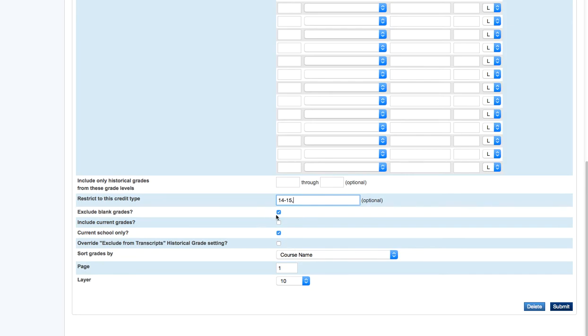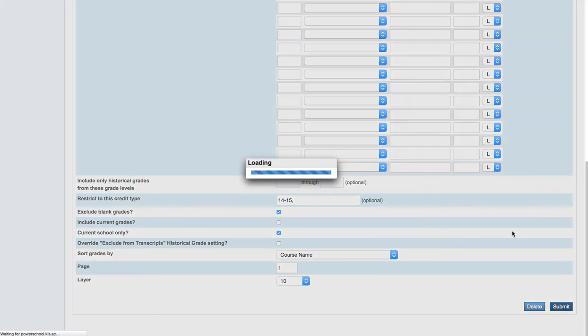We also want to make sure that we exclude blank grades from the table so that if a teacher is adding a grade for a club or something like that or something that just doesn't have a grade, it won't print as a line with the title and a blank grade. So that is kind of the basics of how we edit these reports.